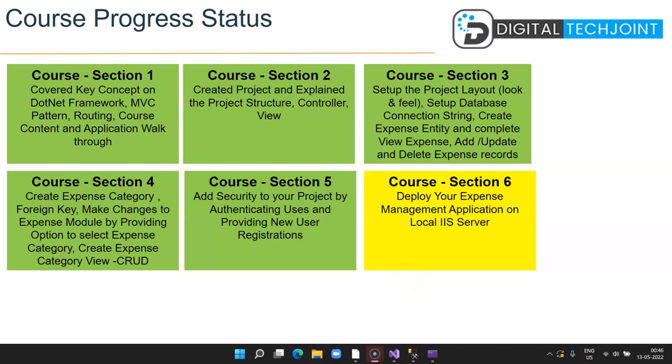Hi guys, welcome to Digital Tech Join. Welcome to section 6 of the course where we are developing a web-based application using Visual Studio 2022 targeting .NET Framework 6.0. This is section 6, and for a quick recap, we have covered the basics and theoretical section and walkthrough of the application in section 1. In section 2, we created the project and explained the project structure and how the controller and view works.